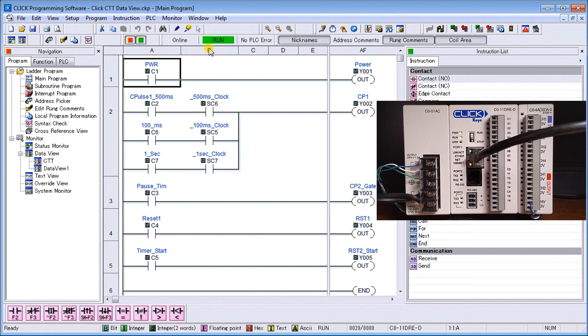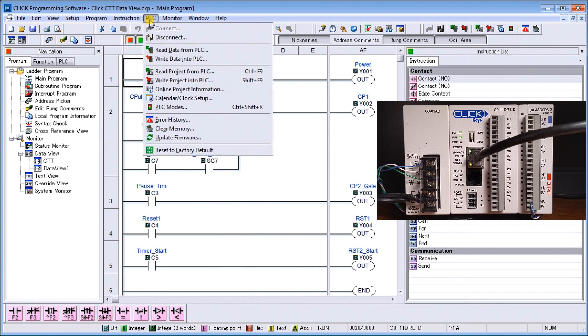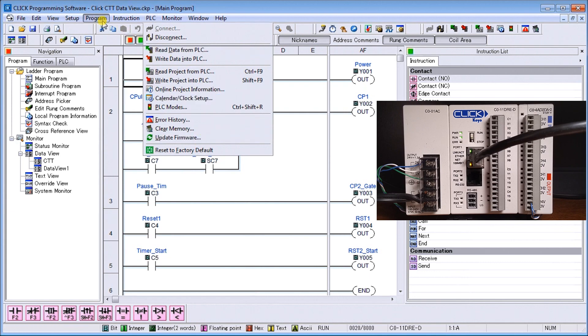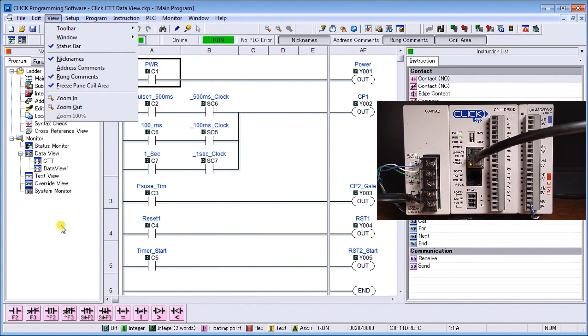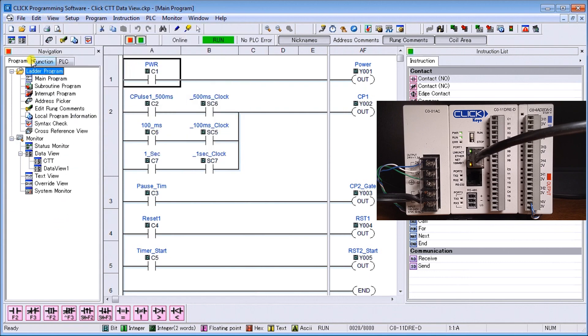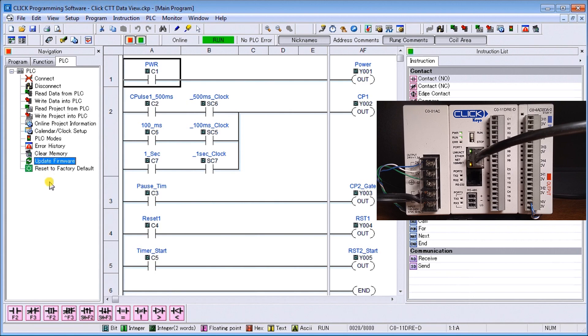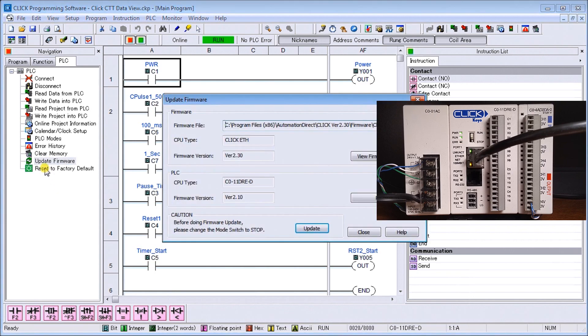Now we're online and you can only do the firmware update online. There are two different ways: you can go to PLC menu and then hit update firmware located right here, or we can go under the navigation to PLC and hit update firmware.